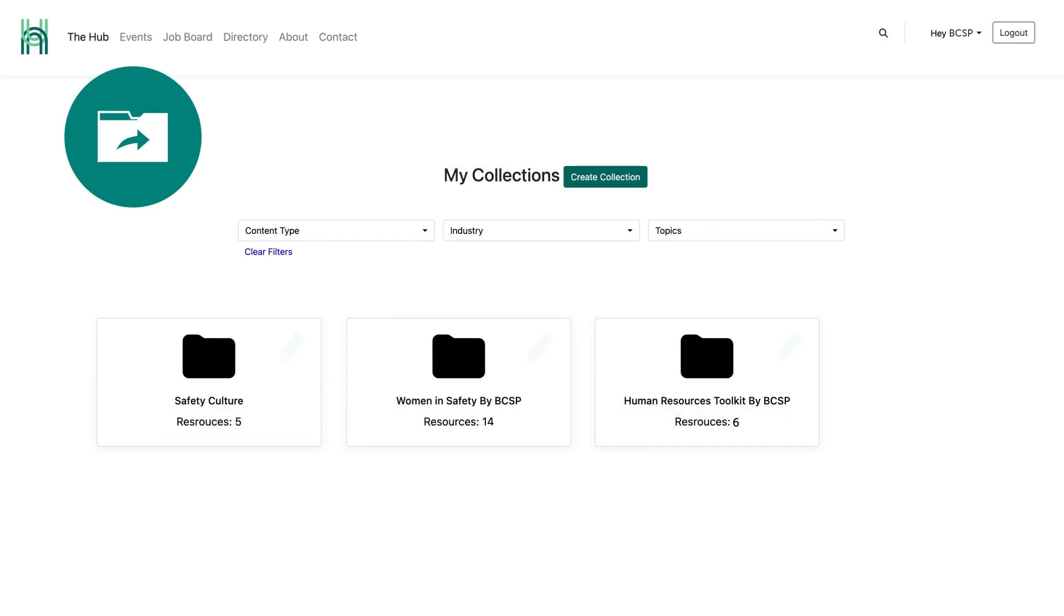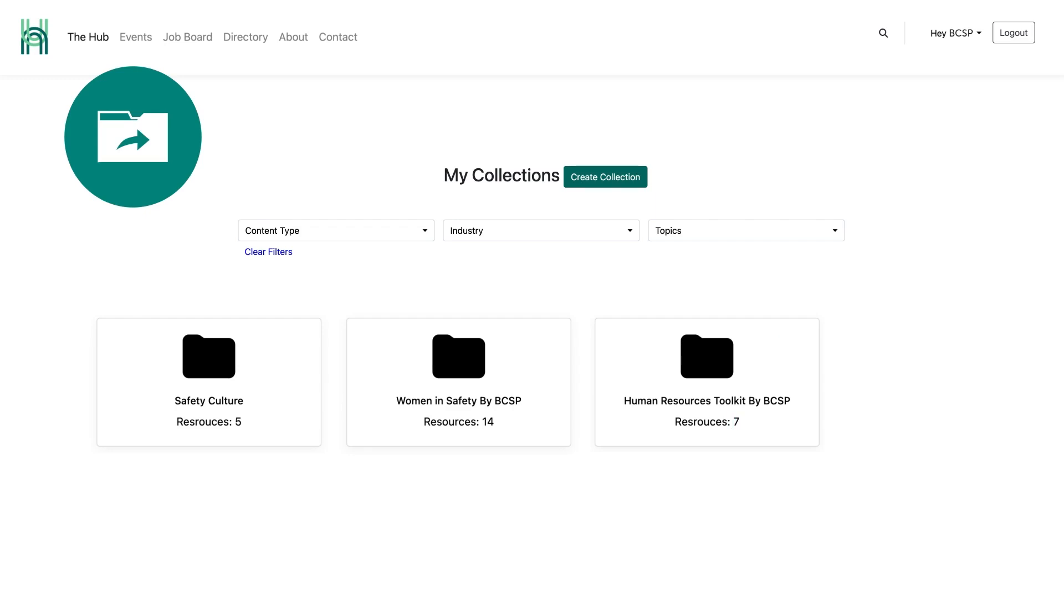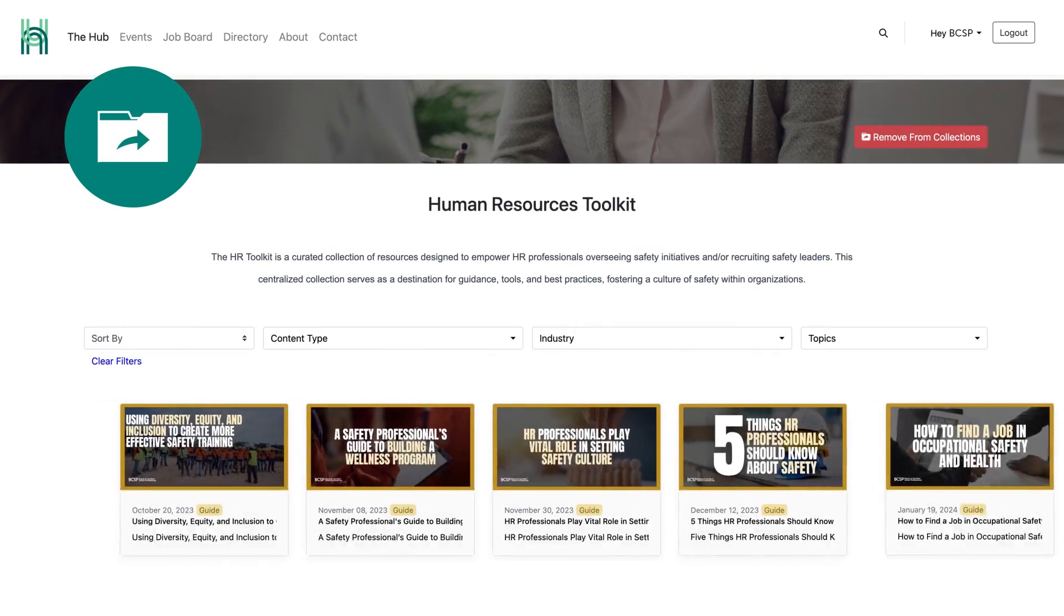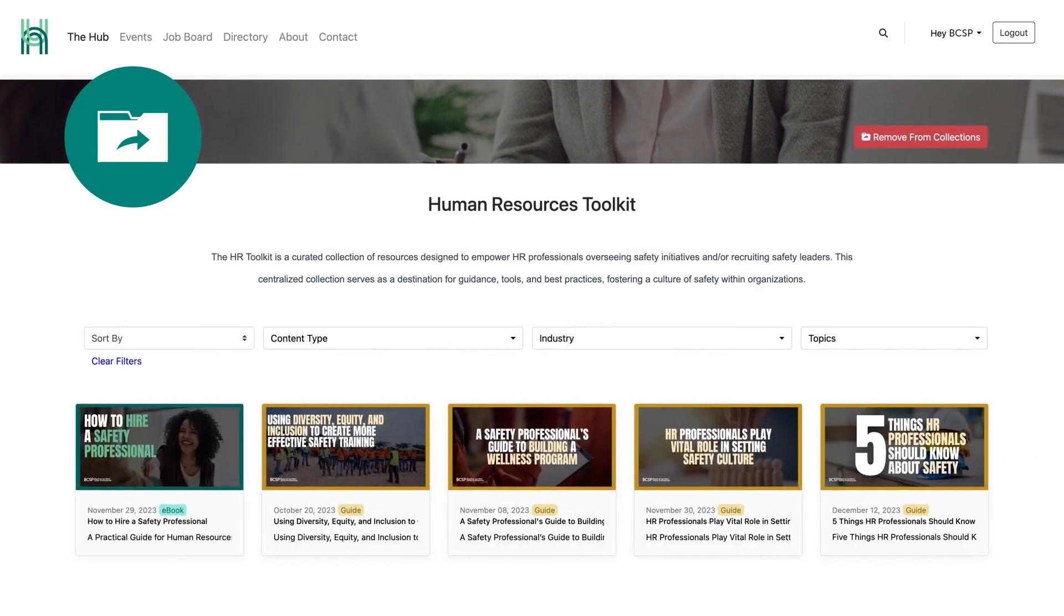Please note, any collection created by BCSP cannot be altered. However, if the collection is updated by BCSP, those updates will be reflected automatically.